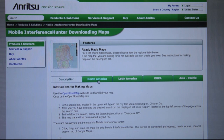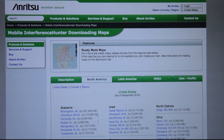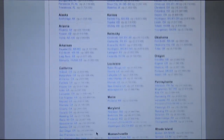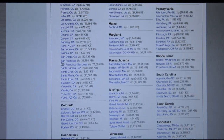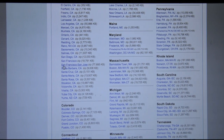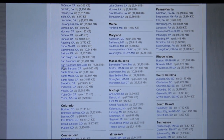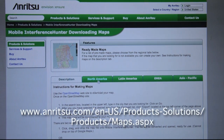Before your hunt, use either Google Maps or perform a one-time download of the appropriate OpenStreetMap. Pre-configured maps and instructions for generating custom maps can be found at the ANRITSU website.